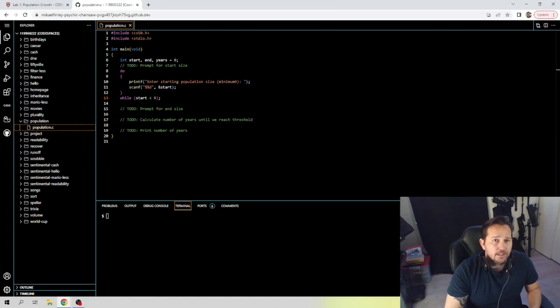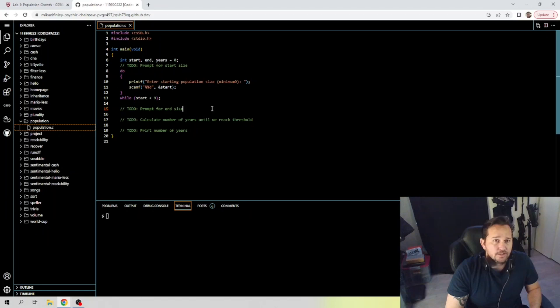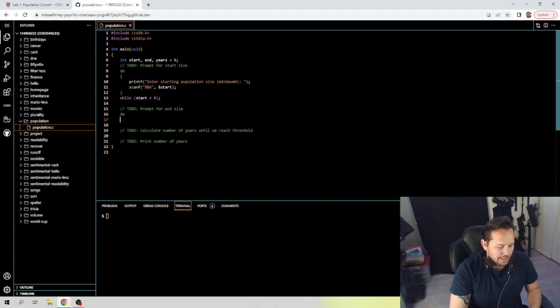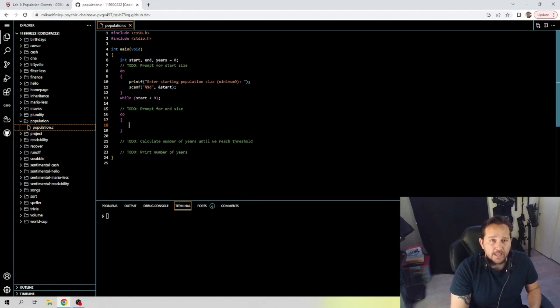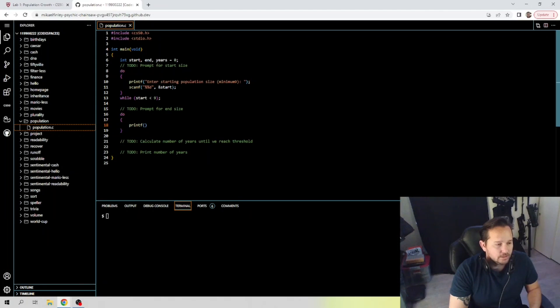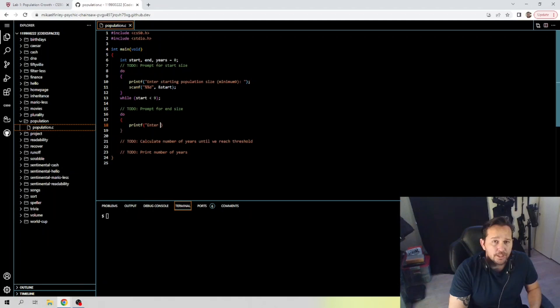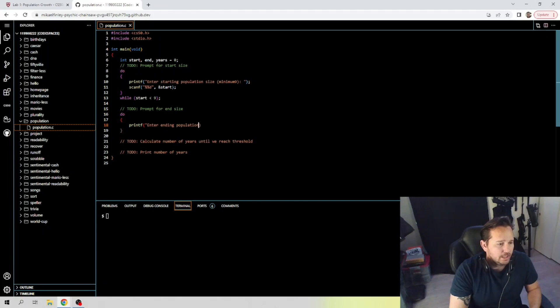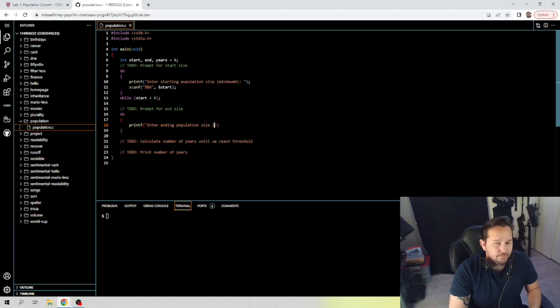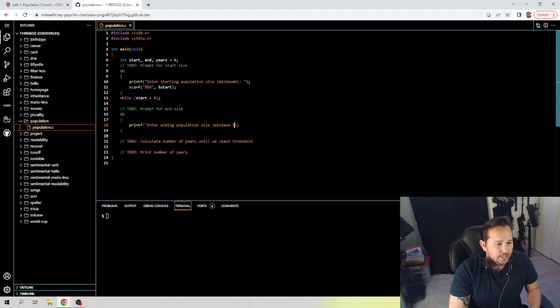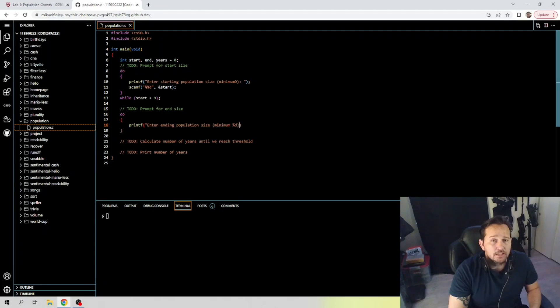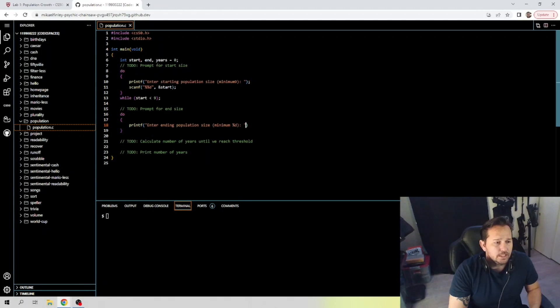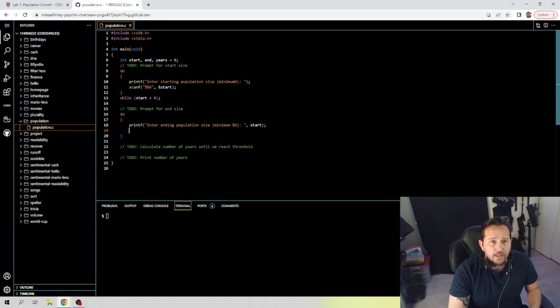We are going to now prompt for the end size. So let's get into that. We got another do-while loop here. So we're going to do, and this time printf again: enter ending population size with minimum percent d. Now remember, this percent d even though it's in a quote here is going to be recognized because it's in a printf function. That's where that one comes in as really handy in my opinion.